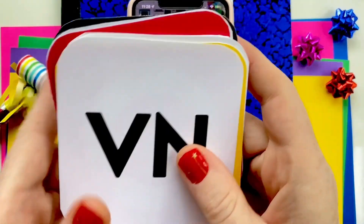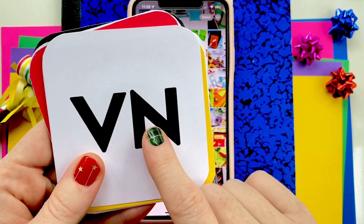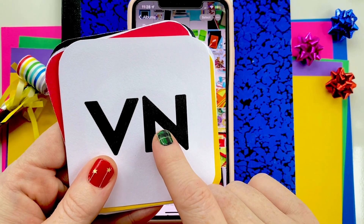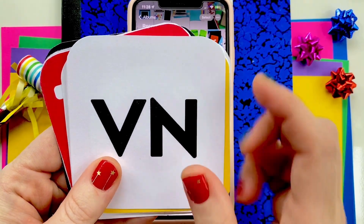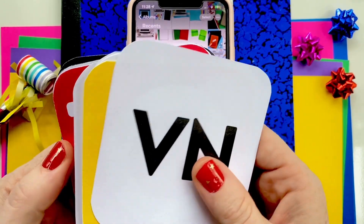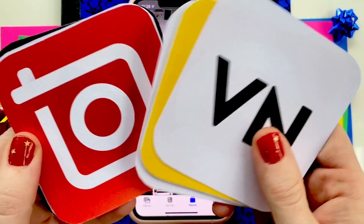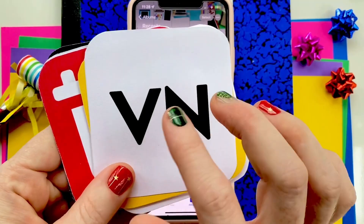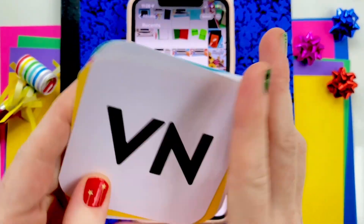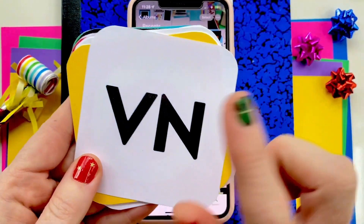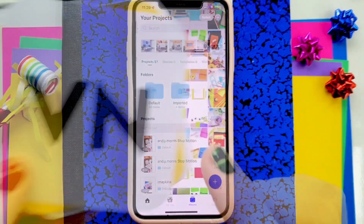For both of these reels, the video editor app I'm going to use is VN. For the first reel you could use InShot, but for the second reel I'm going to be giving you a template, so you definitely want the VN app.